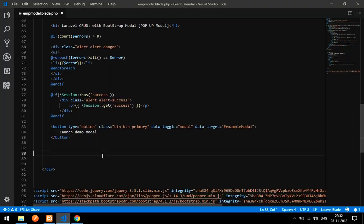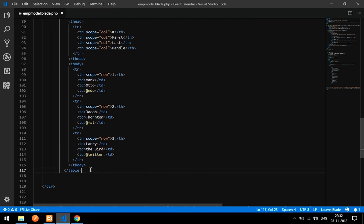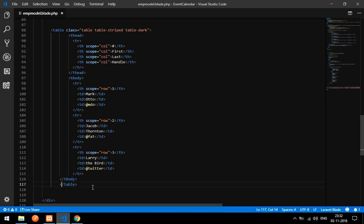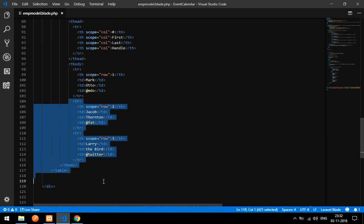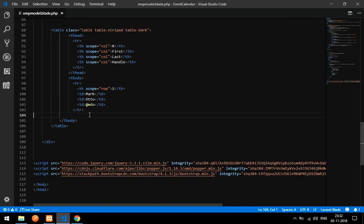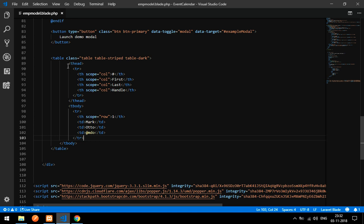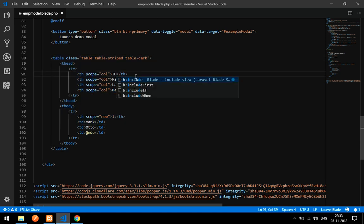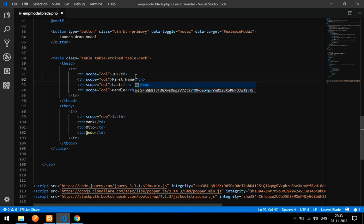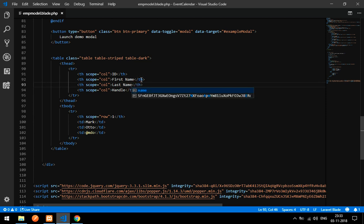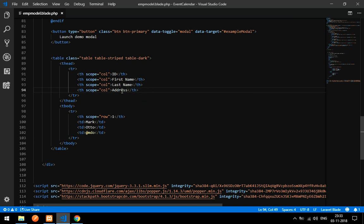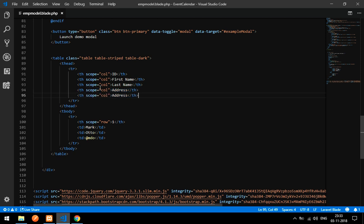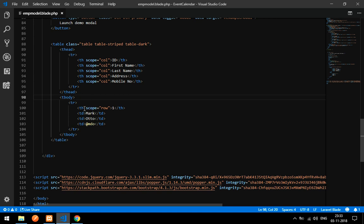Copy the table and get back to your code and paste it into your blade file. Now we have to set up the columns. I will name them: ID, First Name, Last Name, Address, and one more table heading for Mobile Number.